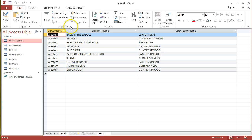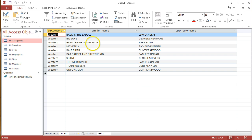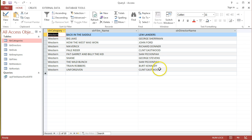And I can see, yes, all of these are Westerns. Looking at the film names: Back on the Saddle, Big Jake, How the West Was Won. They all sound very Western to me, so that looks good. And then I see all the different director names as well.